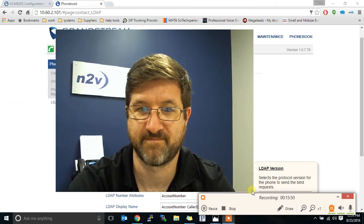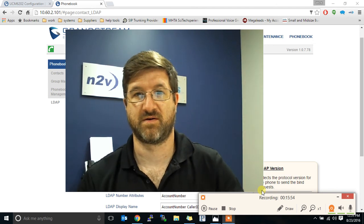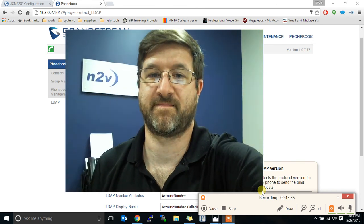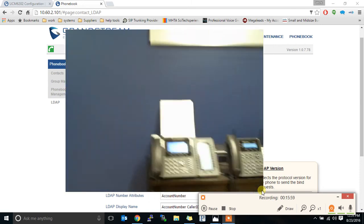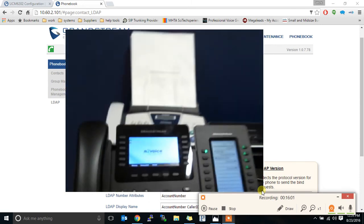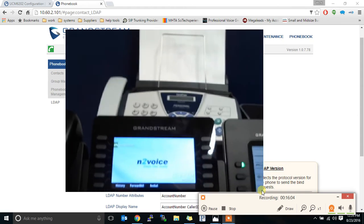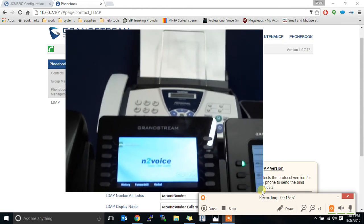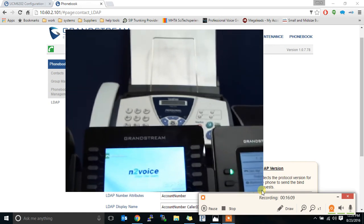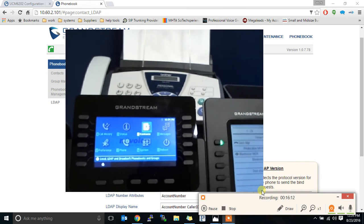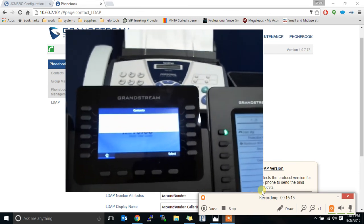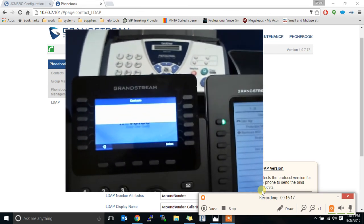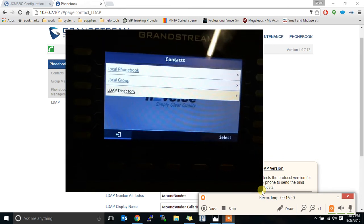And let's take a look. I'm going to grab this guy here. See if I can do this without making me sick. All right. Here's our phone. We're going to go into here and look at the contacts. Go down to LDAP directory. You guys can see that. There we go.